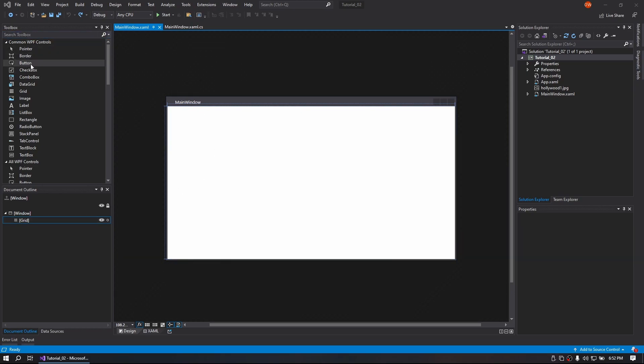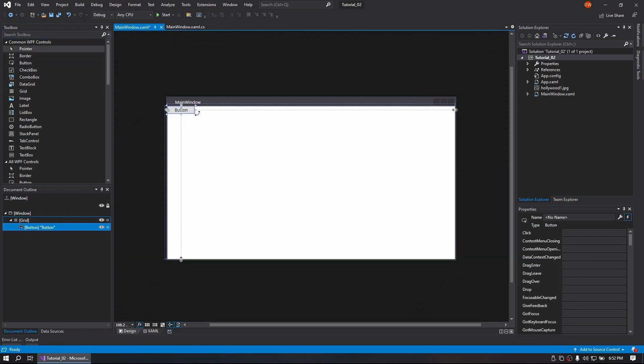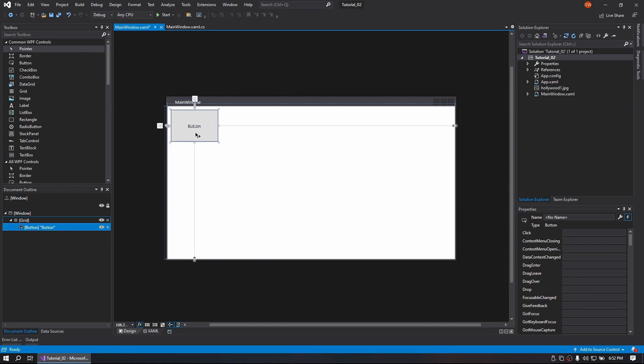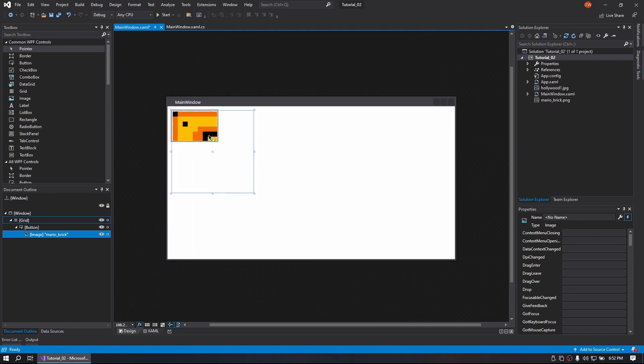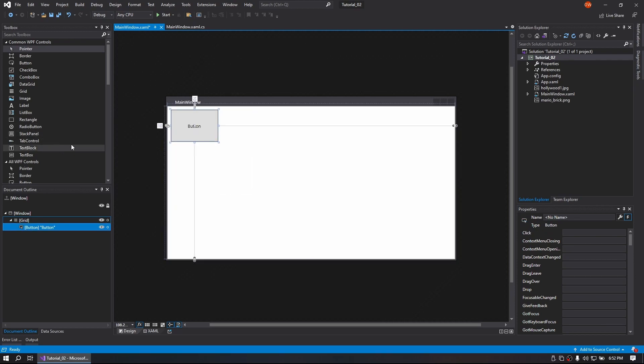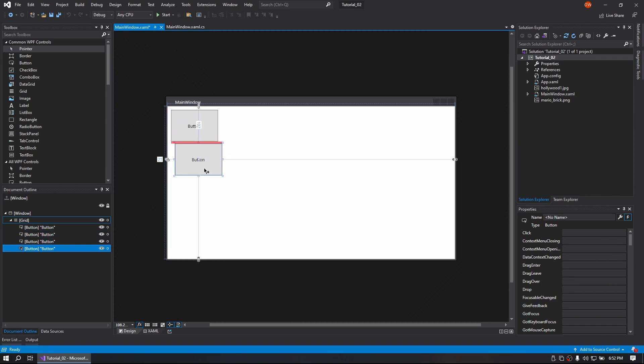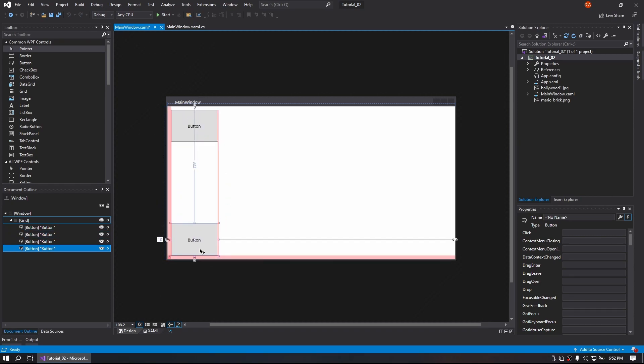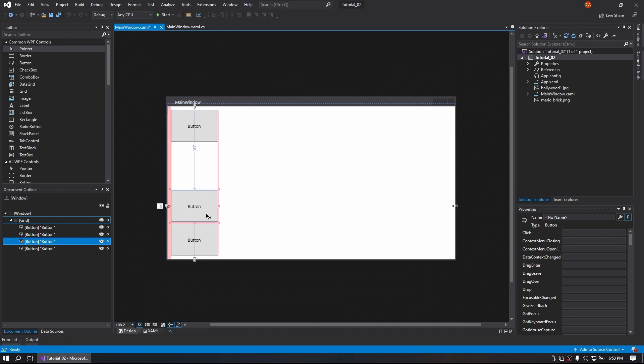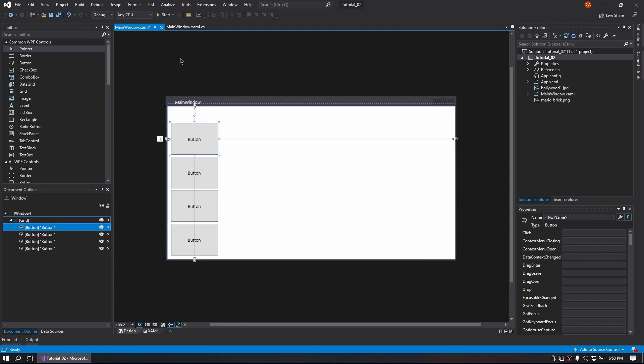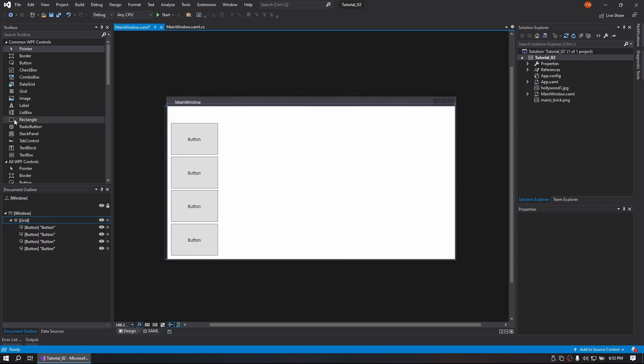So I'll start out with a blank WPF project. I'm going to go ahead and make a button and clone that button a few times. Alright, perfect. So we have our buttons.